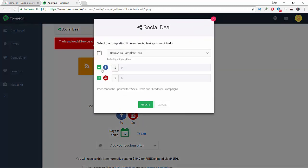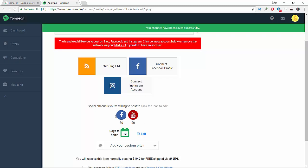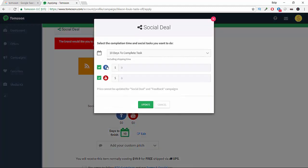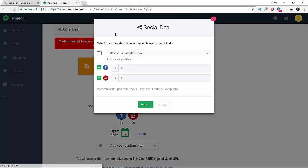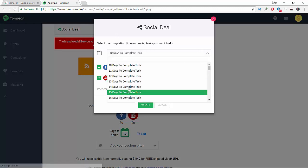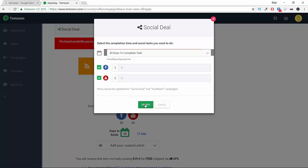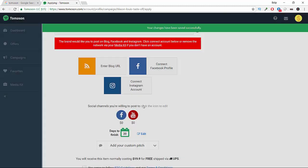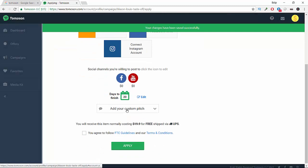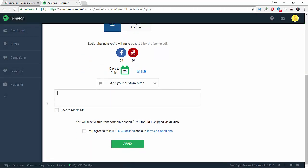Now we can change the completion time. We're going to update it to 20 days. And here we go to 'add your custom page.'